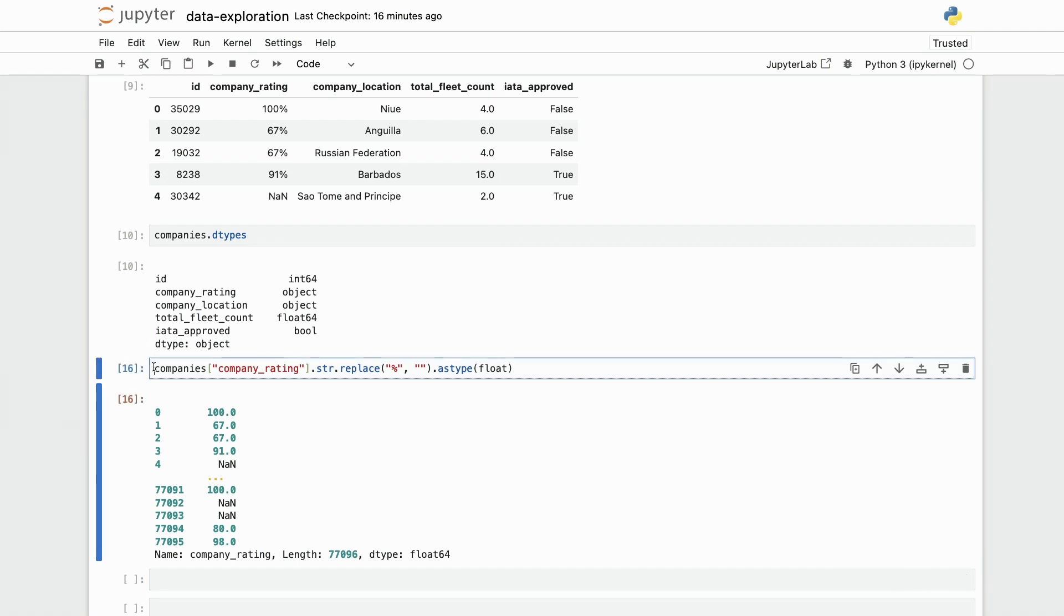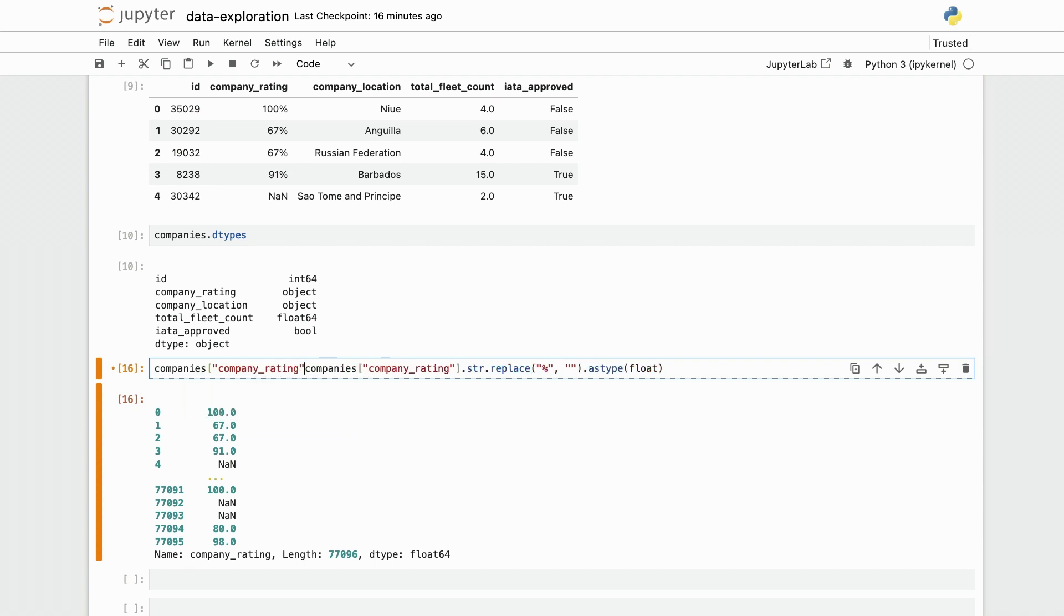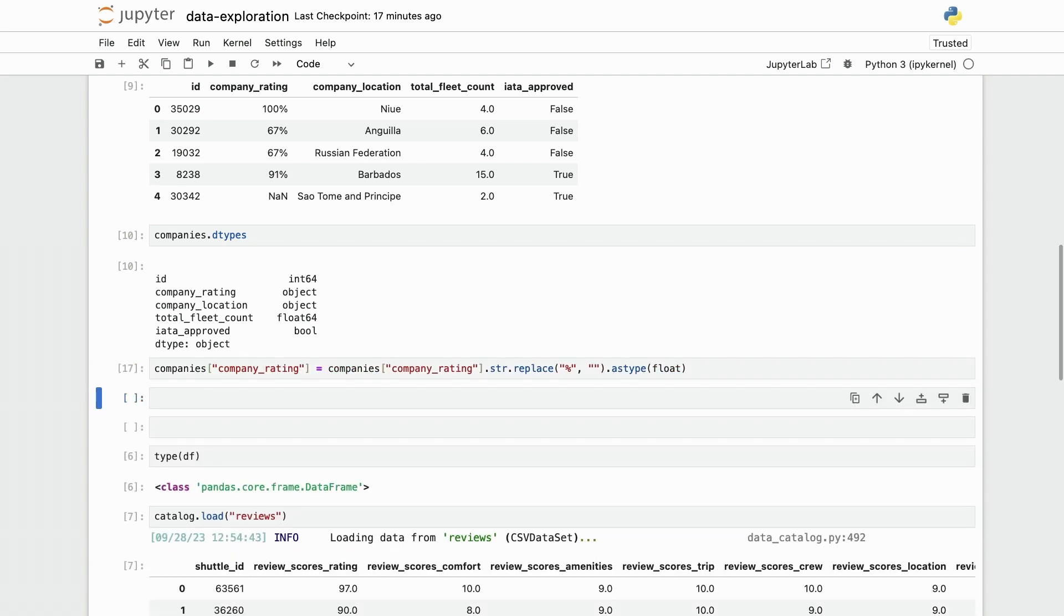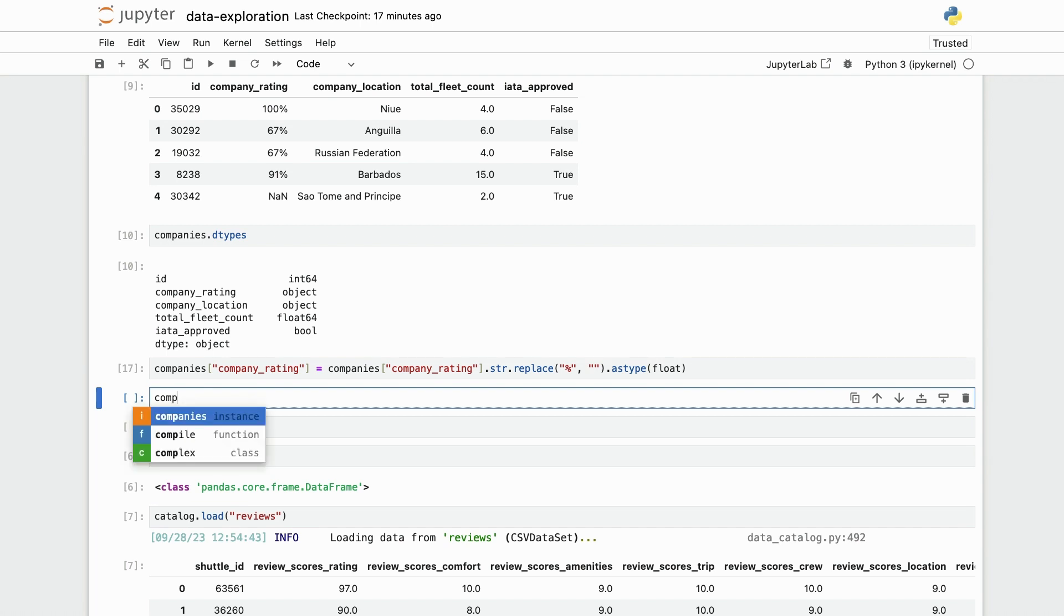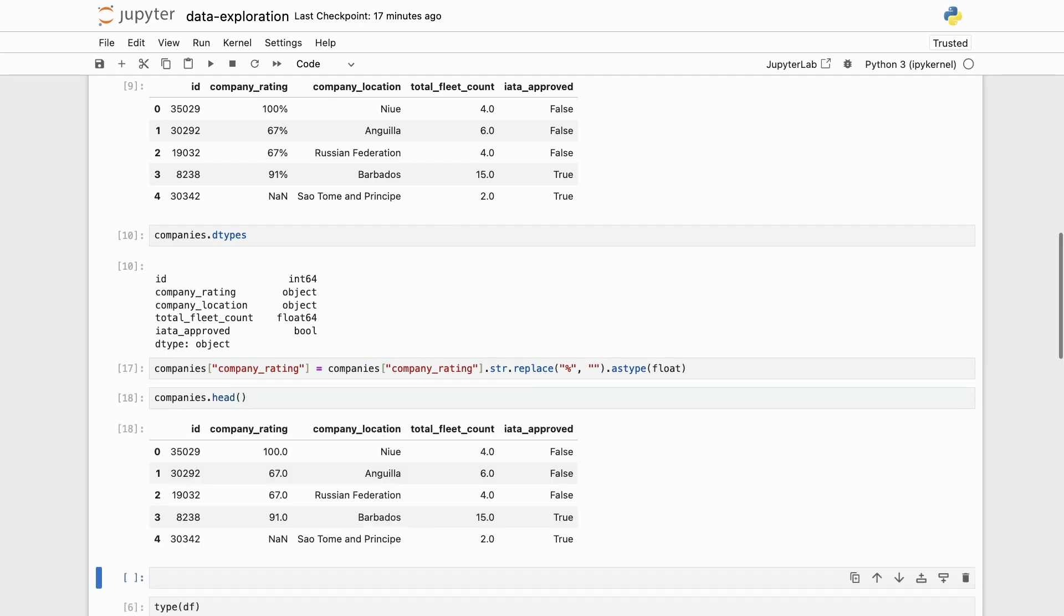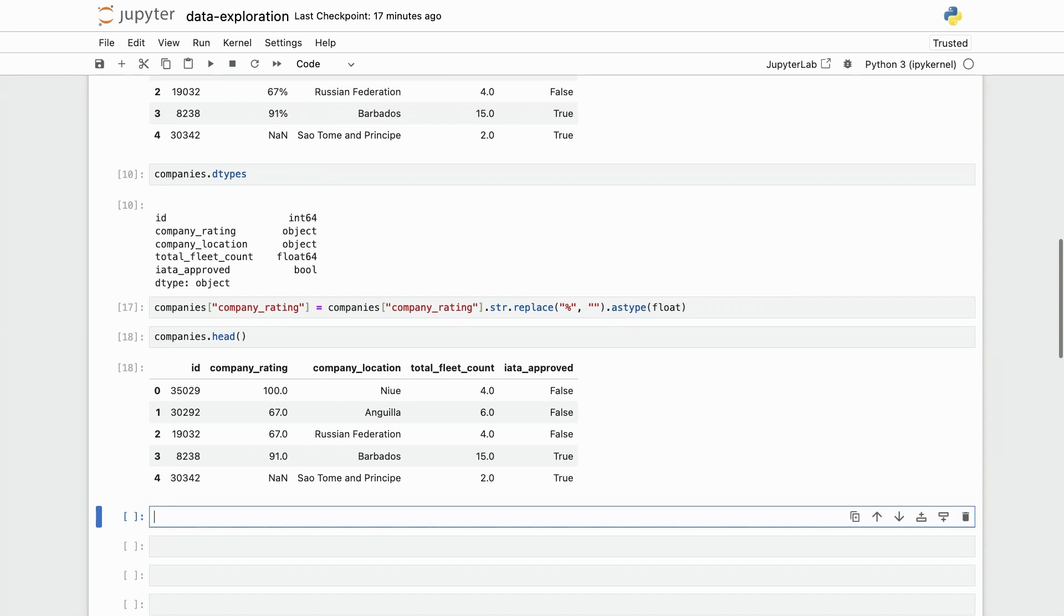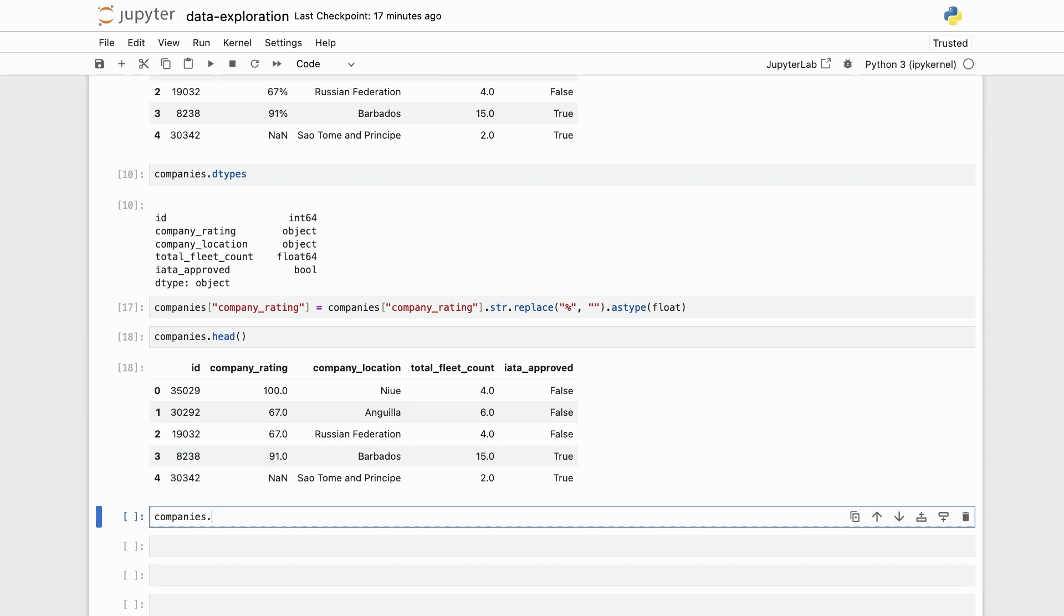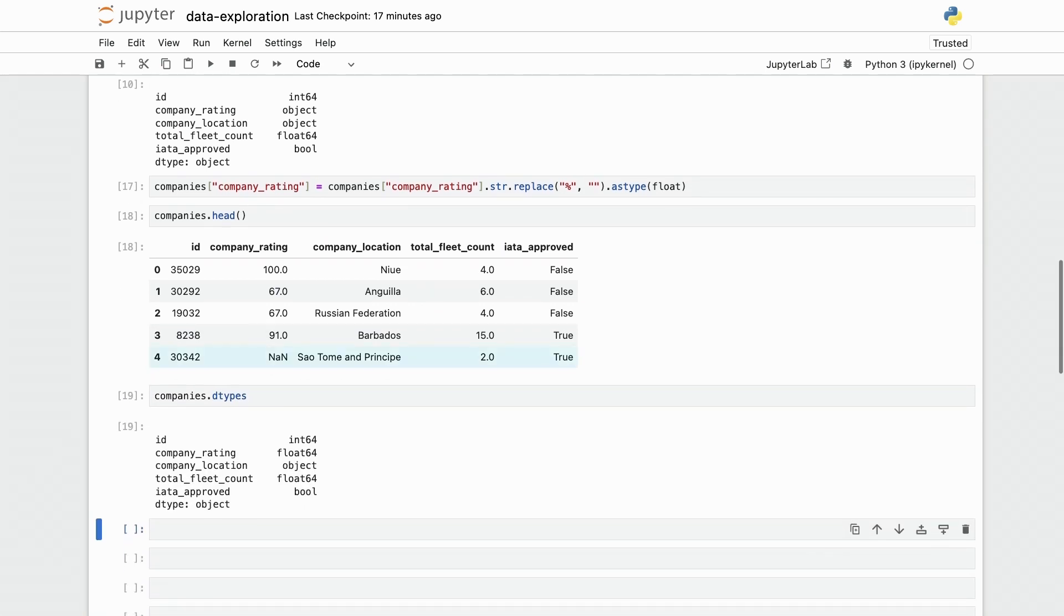Now this is a proper numerical column. And again, I'm going to overwrite that. So company rating is no longer a string, but instead it's a number. I'm going to double check by doing companies dot dtypes once more. And as you can see, now I have my two string columns converted to numerical columns.